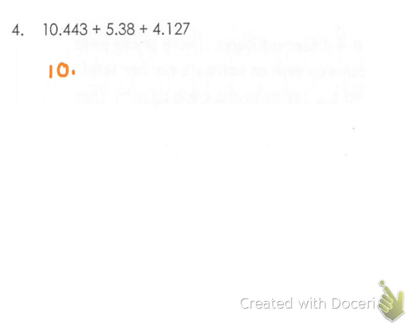We have 10.443. And at this time, since I know that I have three more things I'm going to be adding to that, I'm just going to go down and put two more decimal places. So I'm making sure that I line everything up properly.